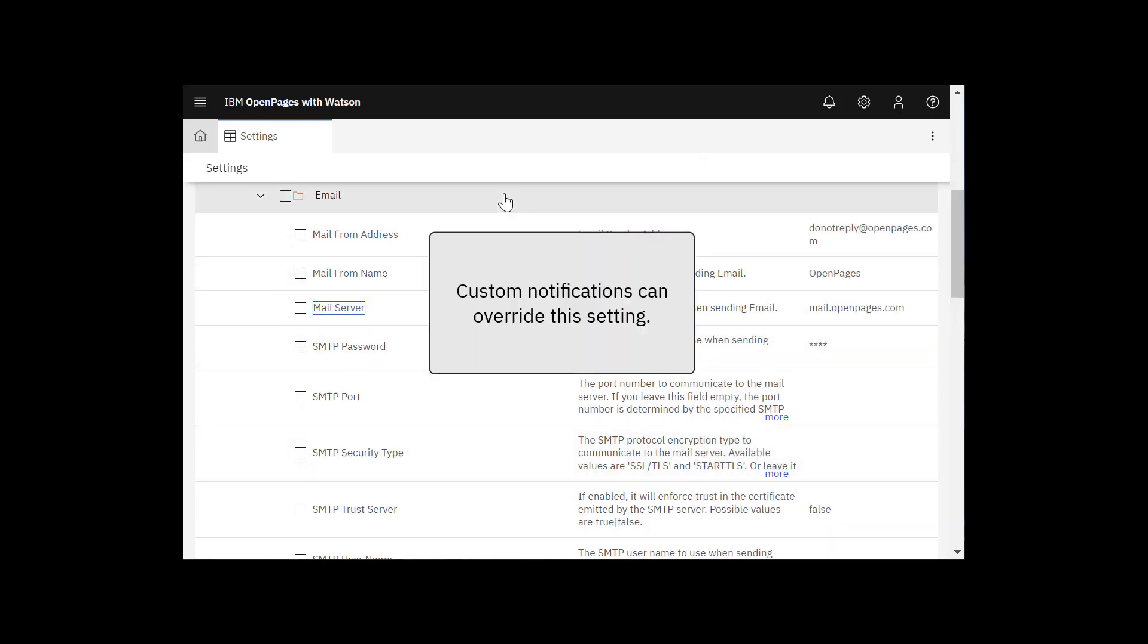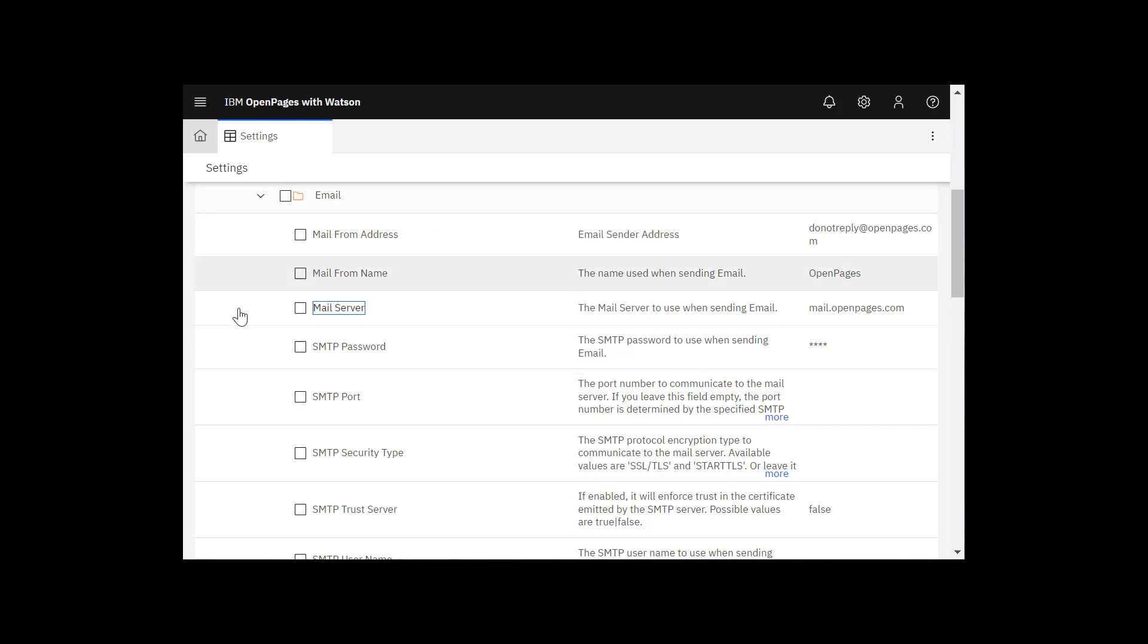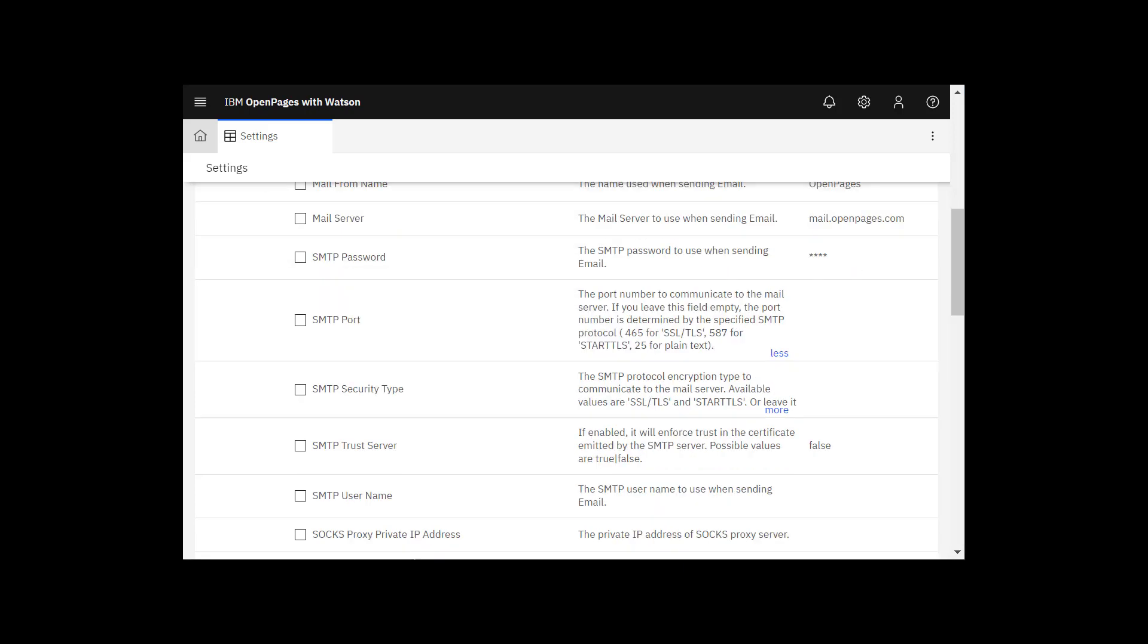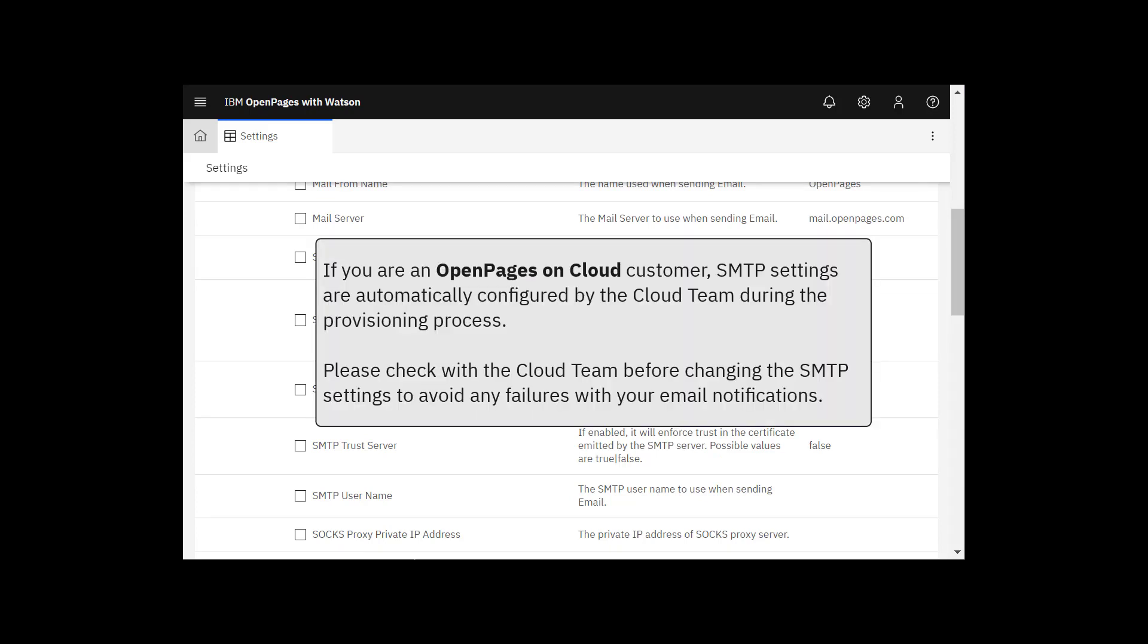It's important to note here that custom notifications can override this setting. You'll also want to set the SMTP values unless you are an Open Pages on Cloud customer. If you are an Open Pages on Cloud customer, SMTP settings are automatically configured by the Cloud team during the provisioning process.